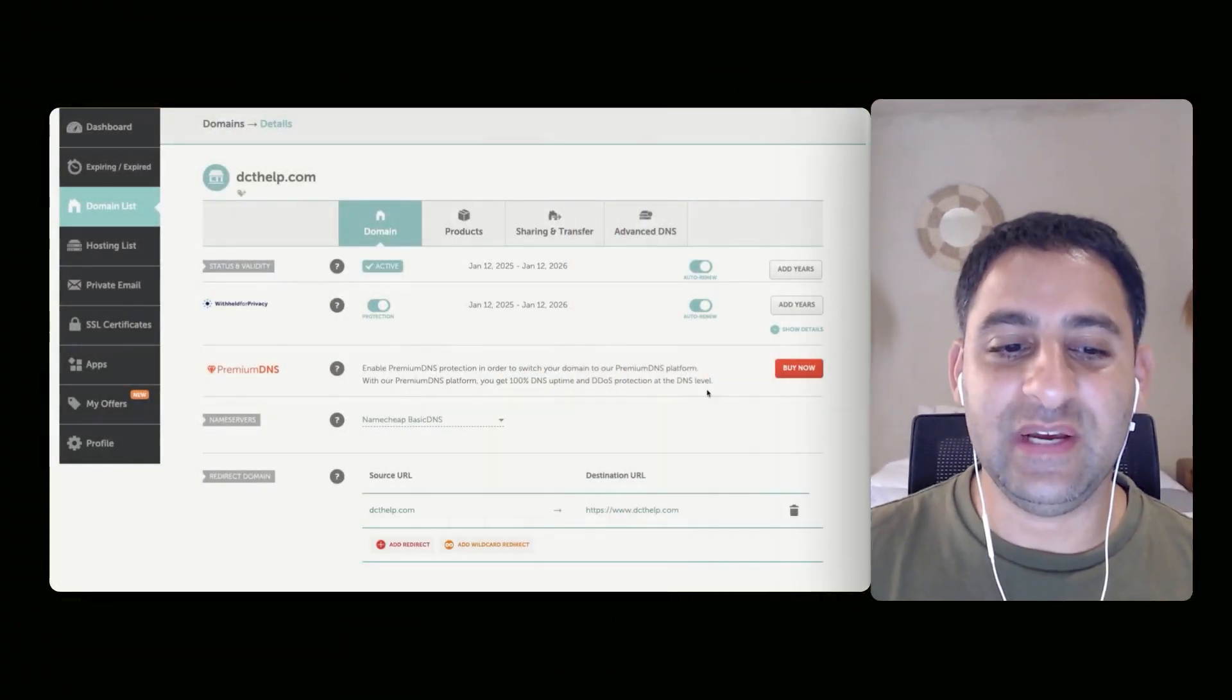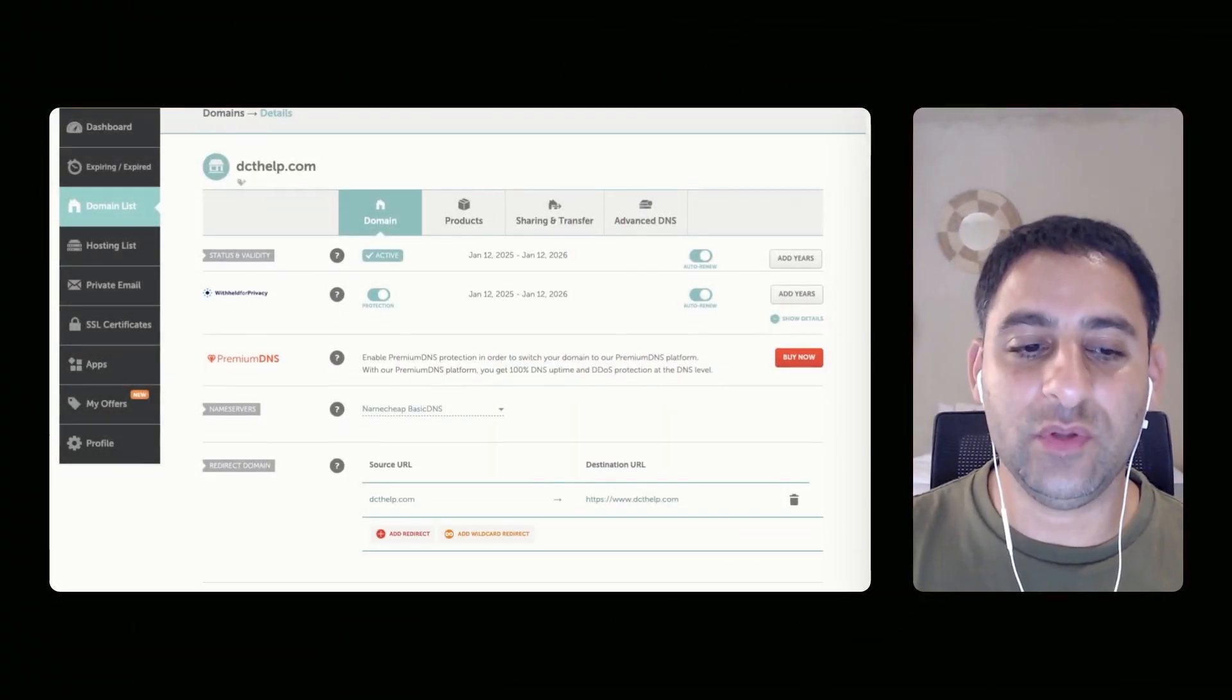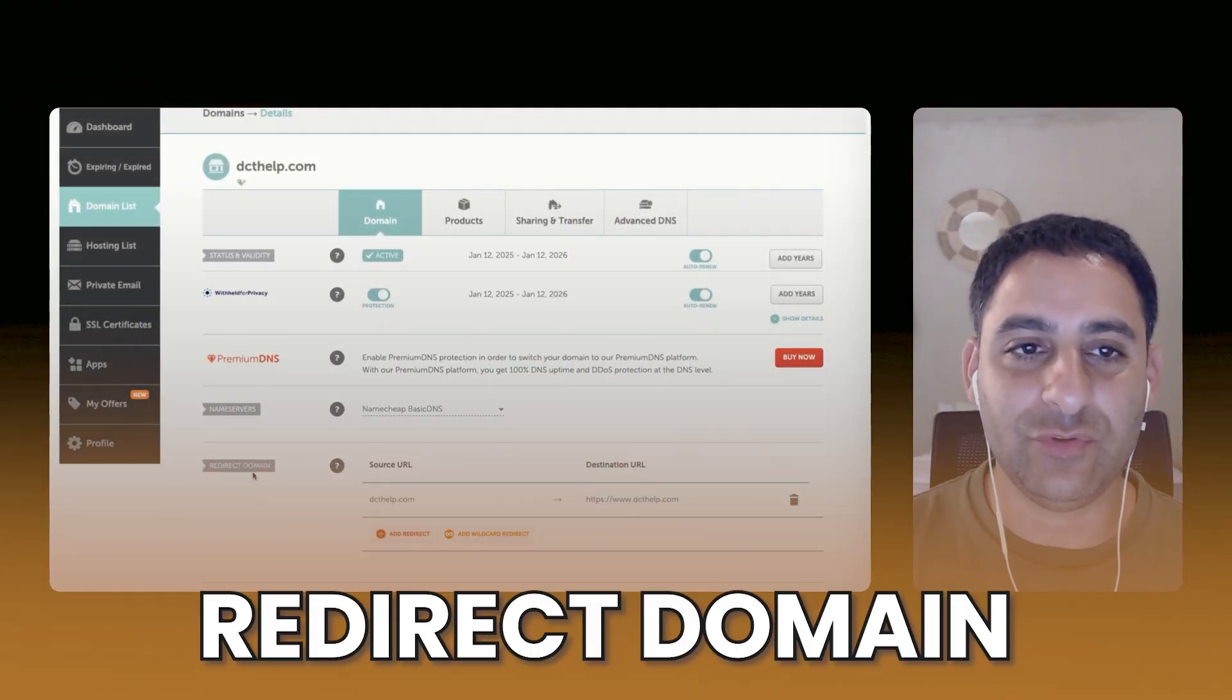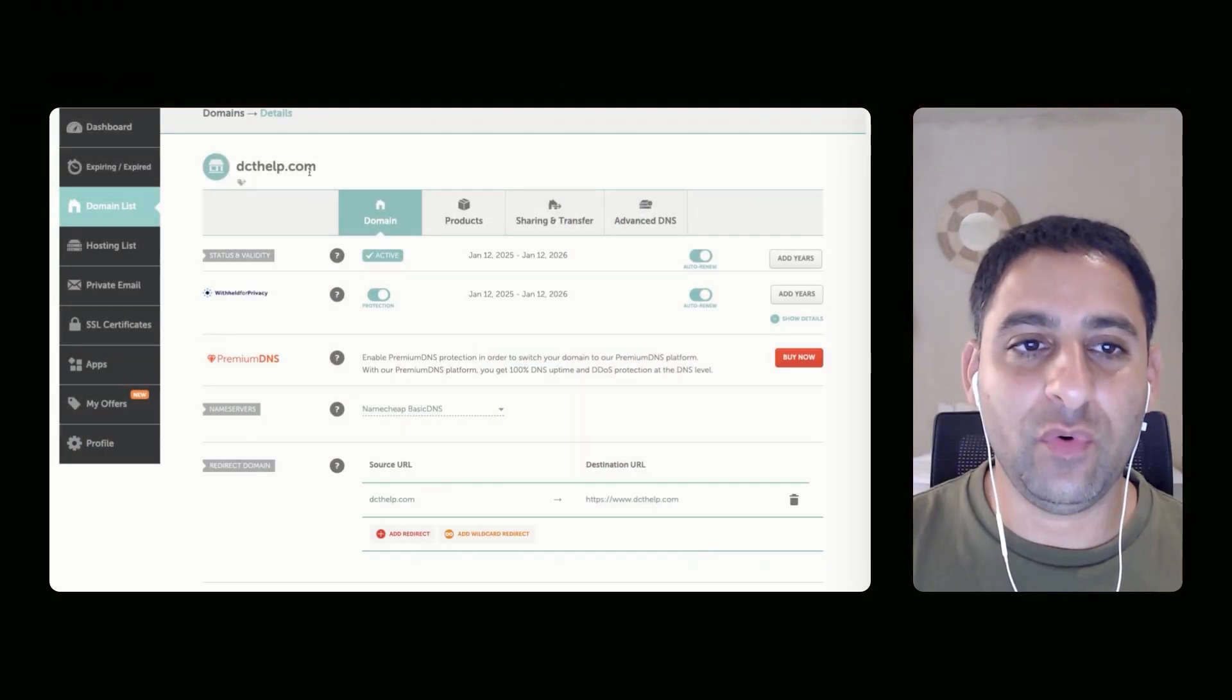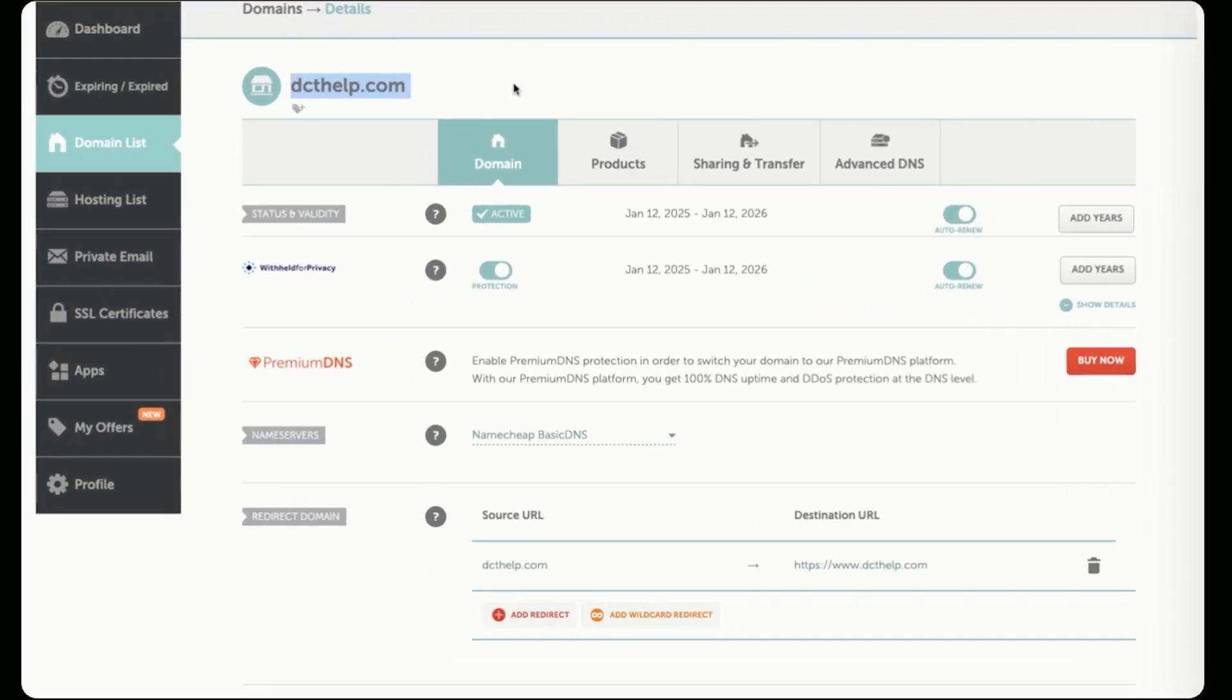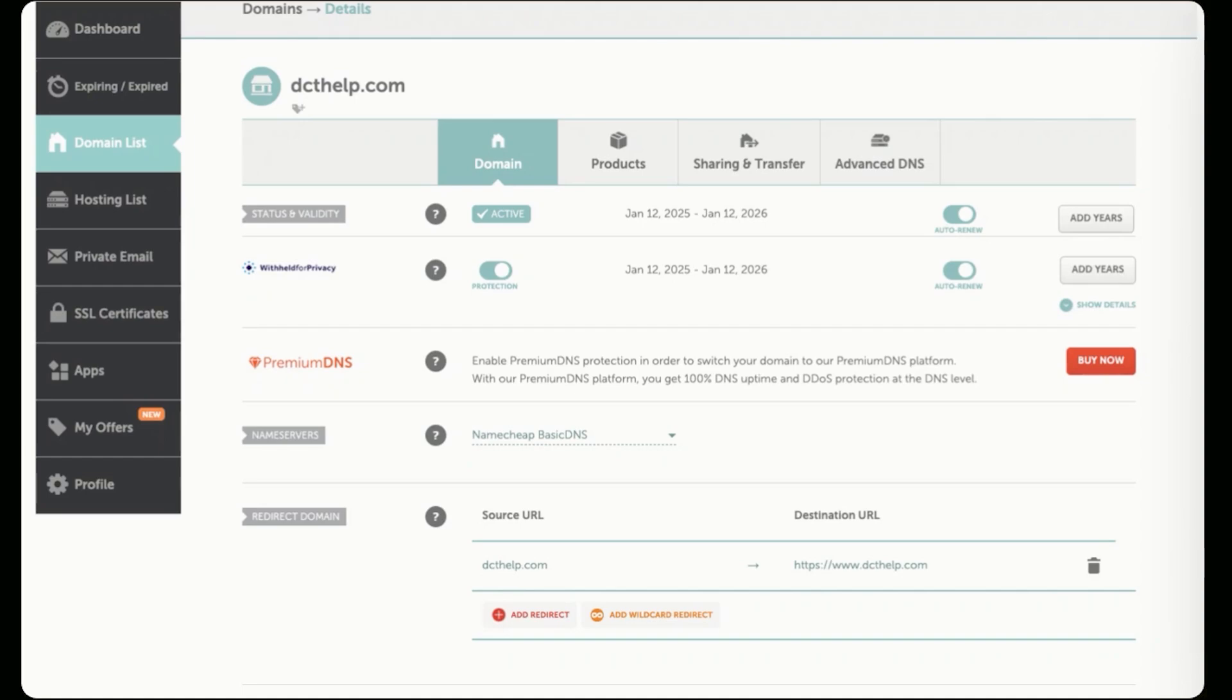So the last step to be done is you want to add a redirect domain for this domain name. This is the last step of the domain integration because you want the domain name to work regardless of if somebody types in www.dcthelp.com. So it will work even without the www.